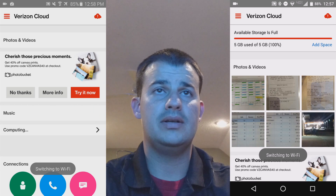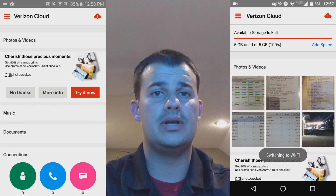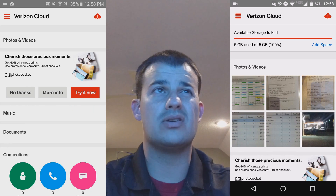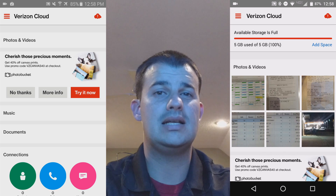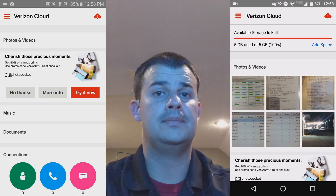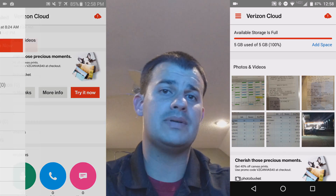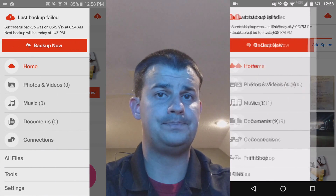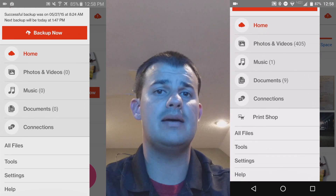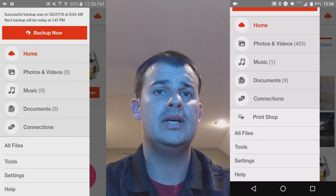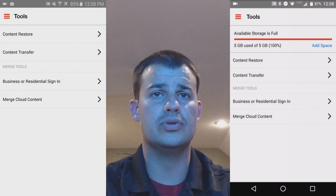When you have it opened, you're going to look at the top left corner on each device, and you're going to see those three lines or the three dots — click on it. At that point, it's going to open up a side tab. In each side tab, scroll down, and you're going to want to click on Tools.